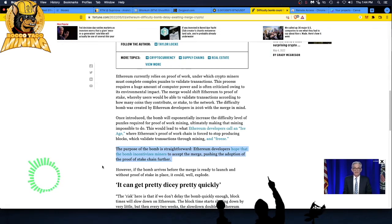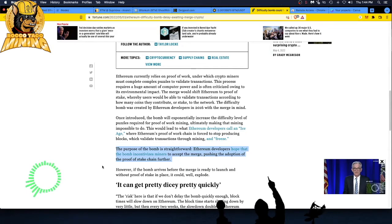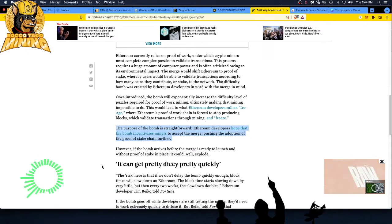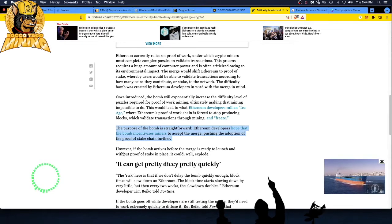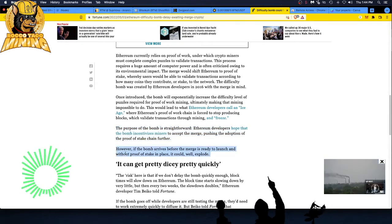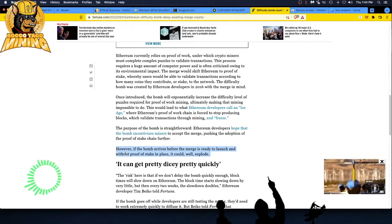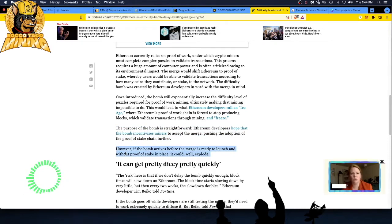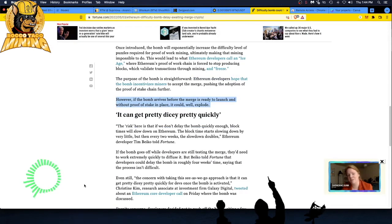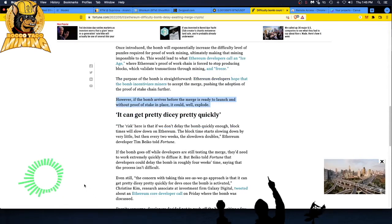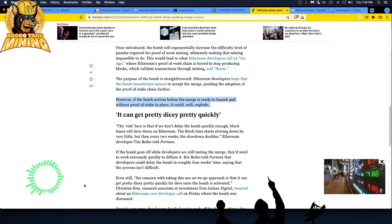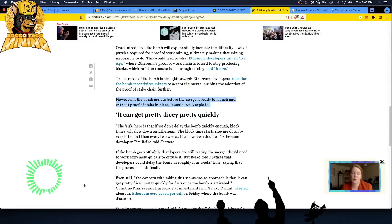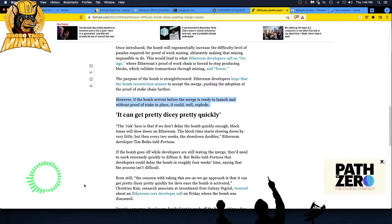This would lead to what Ethereum developers call an ice age, where Ethereum's proof of work chain is forced to stop producing blocks. I hate Ethereum. When I mine Ethereum now I use two miners and it goes right to Bitcoin. I'm so sick of Ethereum other than making money on it. It's kind of a love-hate relationship right now. The purpose of the bomb is straightforward: Ethereum developers hope that the bomb incentivizes miners to accept the merge.